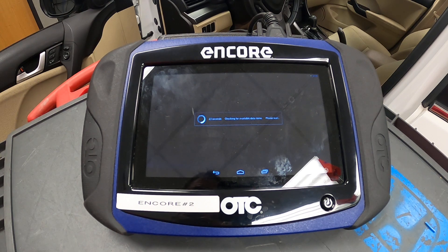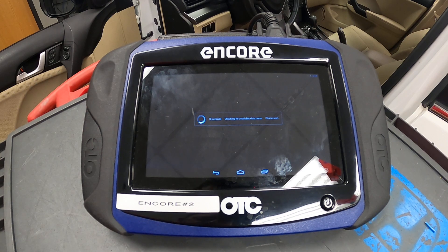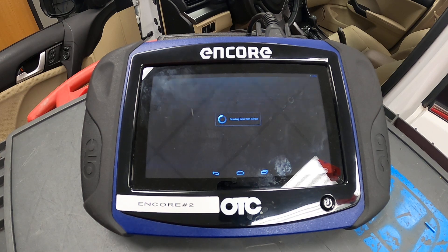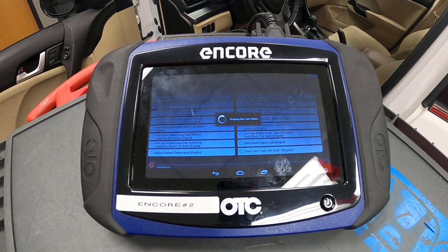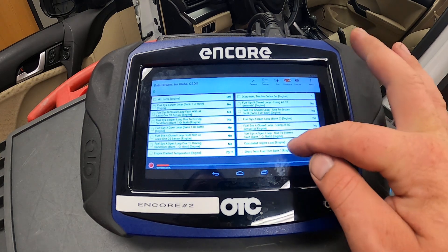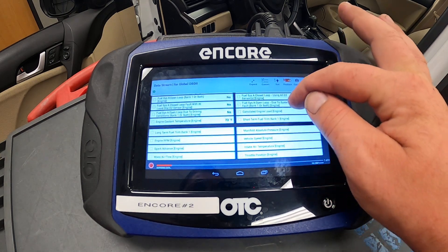Keep in mind, sometimes these take a second as they're loading quite a bit of data. These cars can have upwards of 100 data PIDs at any one point in time for any system. And we've loaded our data.